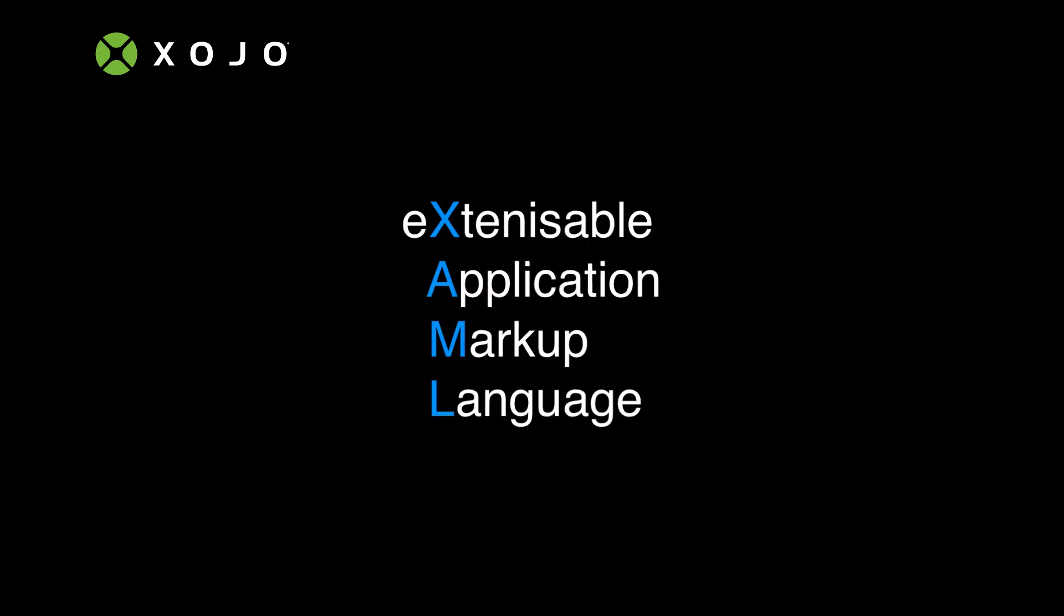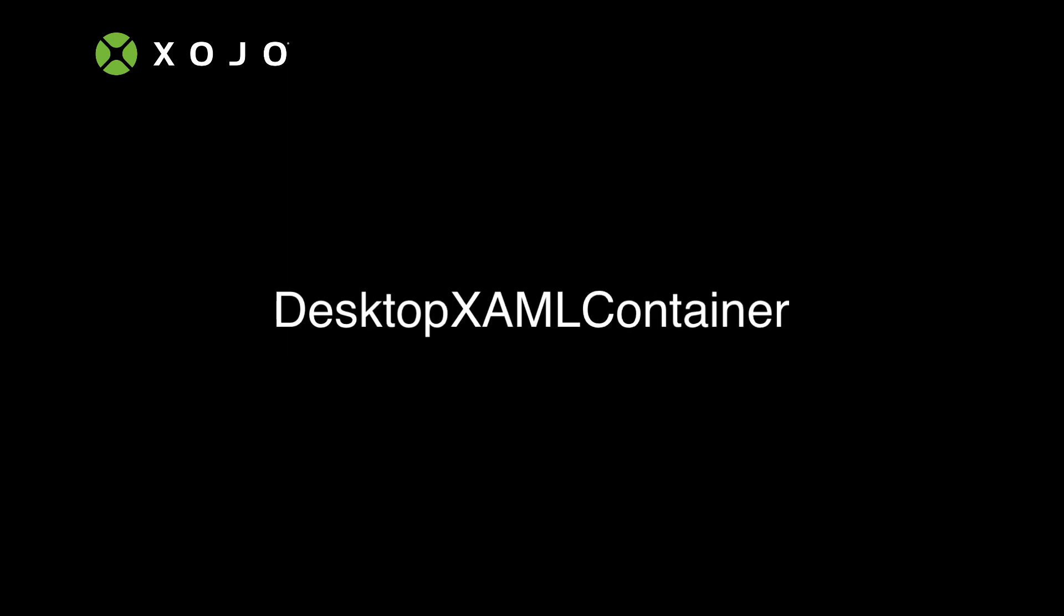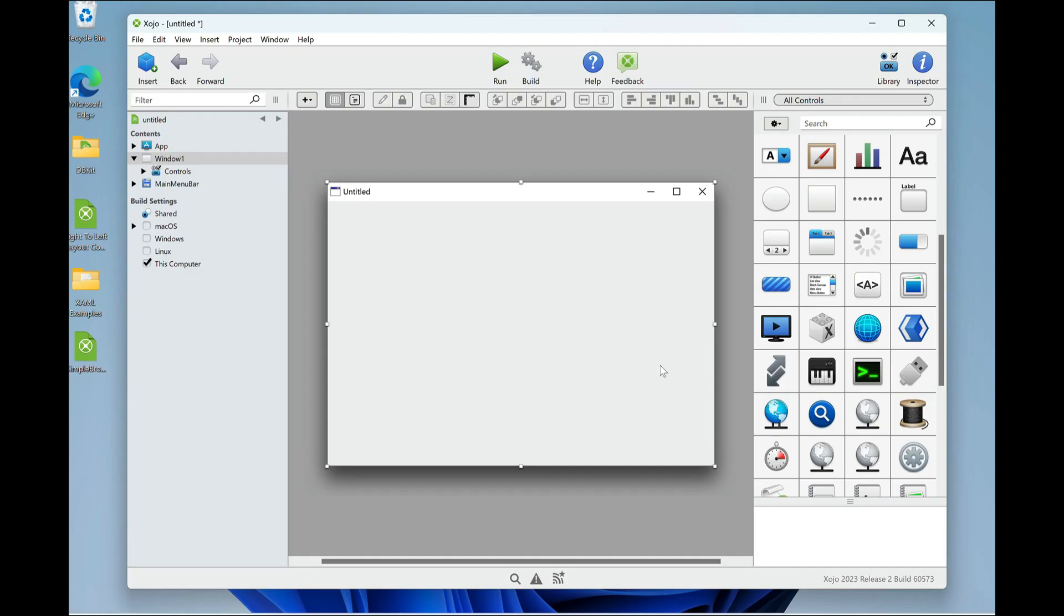XAML is Microsoft's extensible application markup language. It's an XML-like language for basically configuring controls. Using it, you can access virtually any Windows control, and they'll have the modern look and feel of Windows 10 and 11. And that modern look and feel will be coming to the existing Windows you have in your applications in a future release of Zojo. So let's take a look at the desktop XAML container in action.